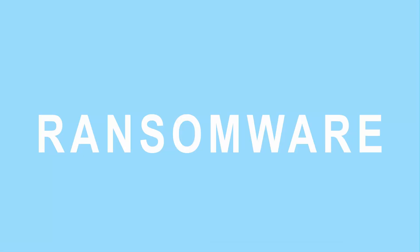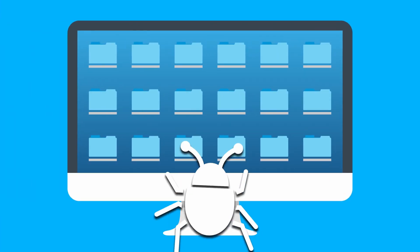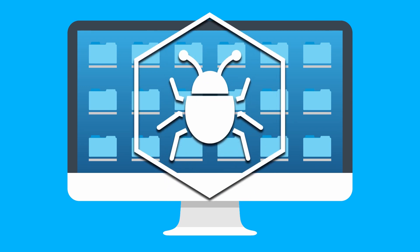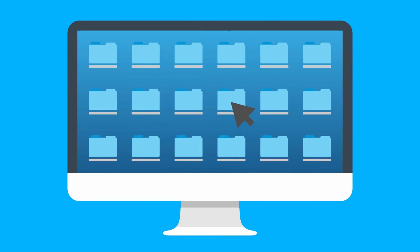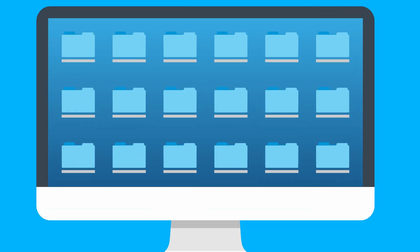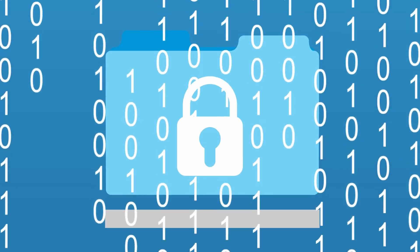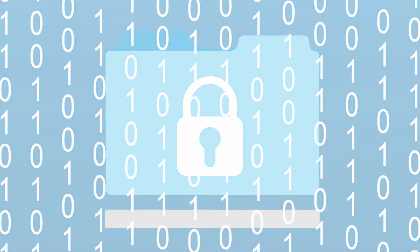The ransomware will be found in a way — the way that the ransomware will be found — using the phone to get the digital device, and using the encryption method, and using the files to lock the encryption.